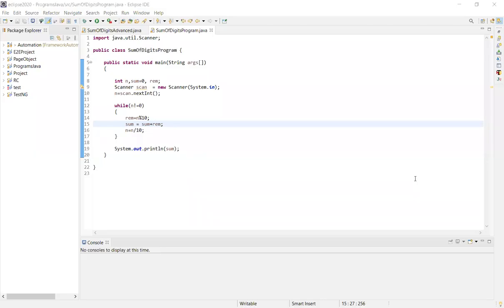Hey y'all, welcome to my channel. You can see some of digits — this is an advanced one. We already know what the sum of digits is. In this video, you can see sum of digits.